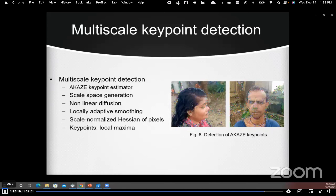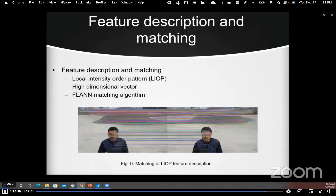We use the AKAZE keypoint estimator to detect keypoints in each image. First, the scale space of an image is generated using a nonlinear diffusion equation, producing multiple smoothed versions where smoothing is locally adaptive and keeps edges intact. Scale-normalized Hessians are then calculated and keypoints are found at local maxima. Features are described as a high-dimensional vector using Local Intensity Order Pattern, and then compared across images using the FLANN matching algorithm.